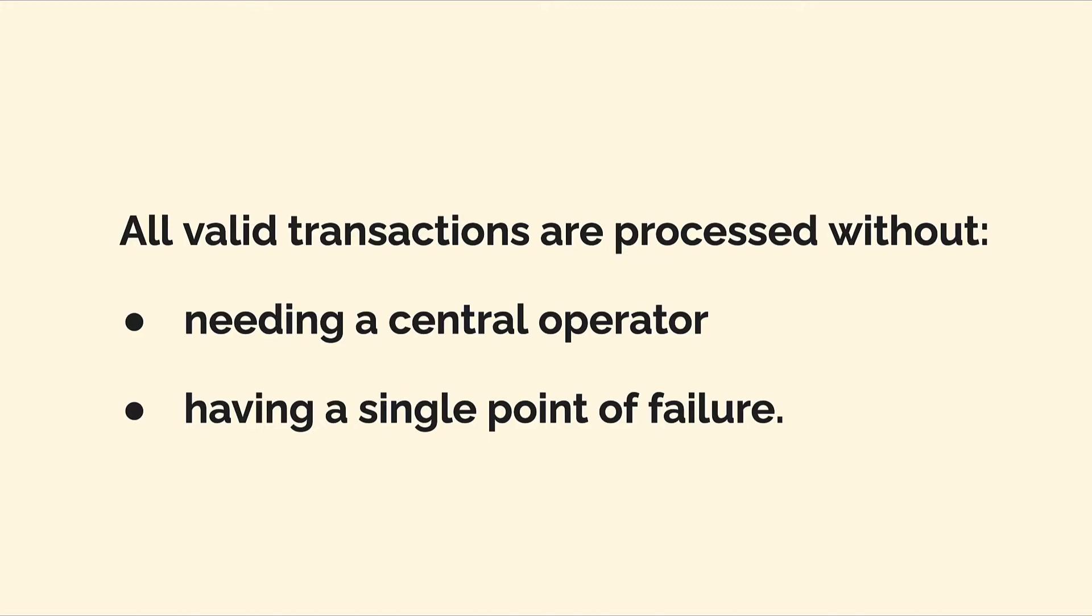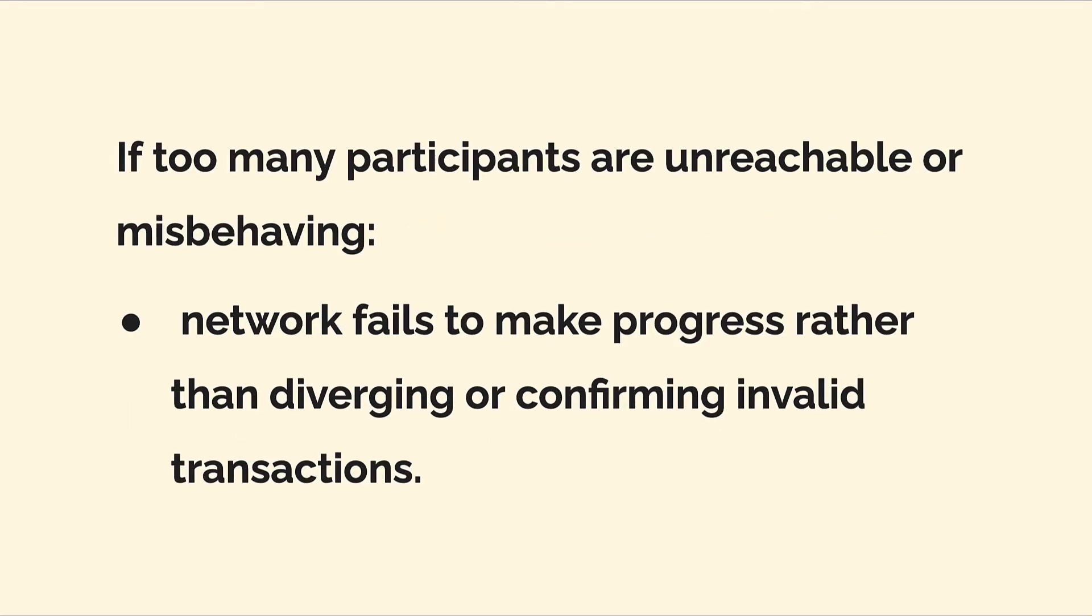The ledger can make progress even if some participants join, leave, or behave inappropriately, such as try to do something they can't or try to hack. If too many participants are unreachable or misbehaving, the network will fail to make progress rather than diverging or confirming invalid transactions.